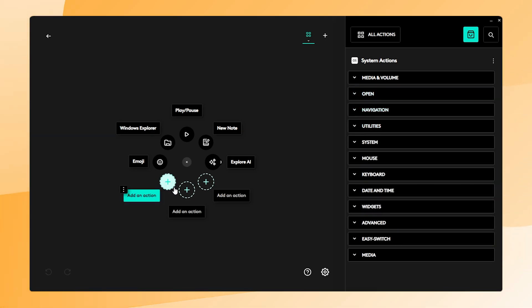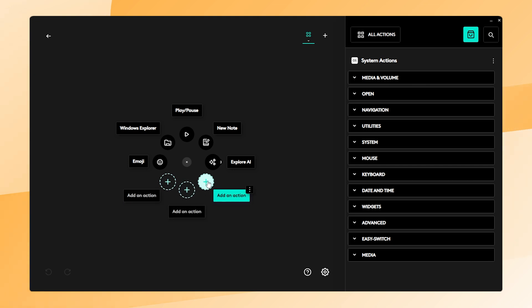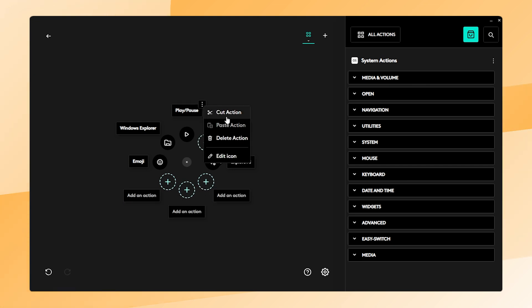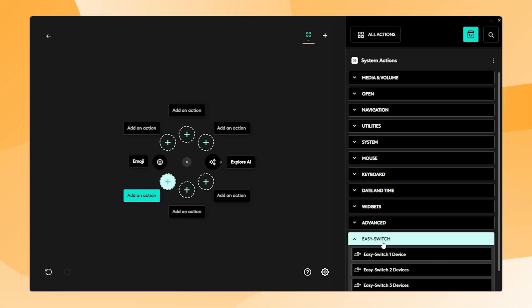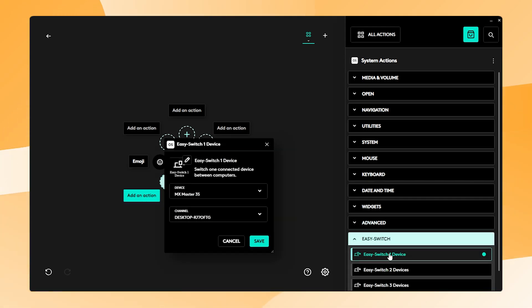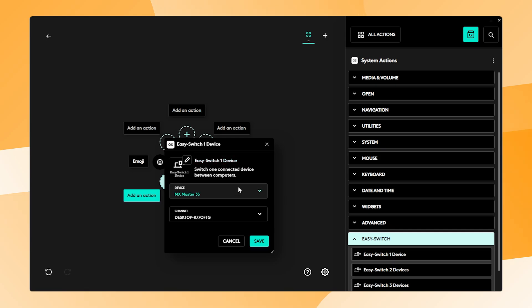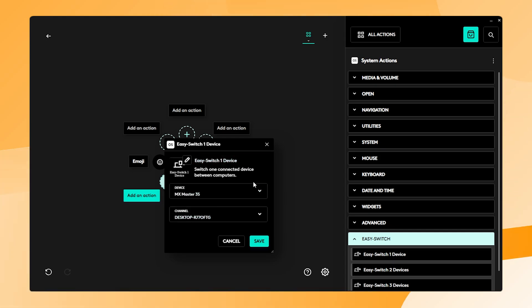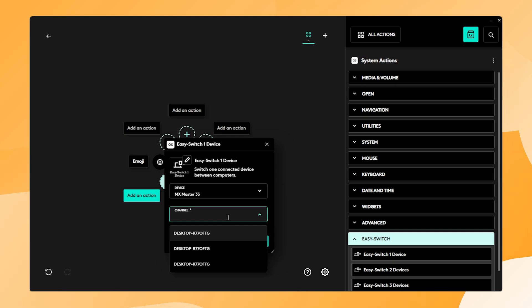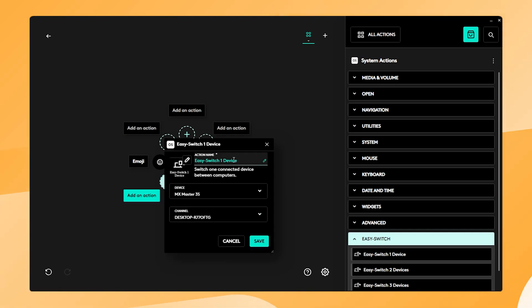I want to configure the lowest 3 actions to the Easy Switch buttons but you can choose whichever you like. I click on the first action then look up the Easy Switch option in the right menu and select Easy Switch. It opens in front of the Actions Ring and on the device I select MX Master 3S or MX Master 4. For channel I select the first option which is channel 1 also known as Easy Switch Button 1.